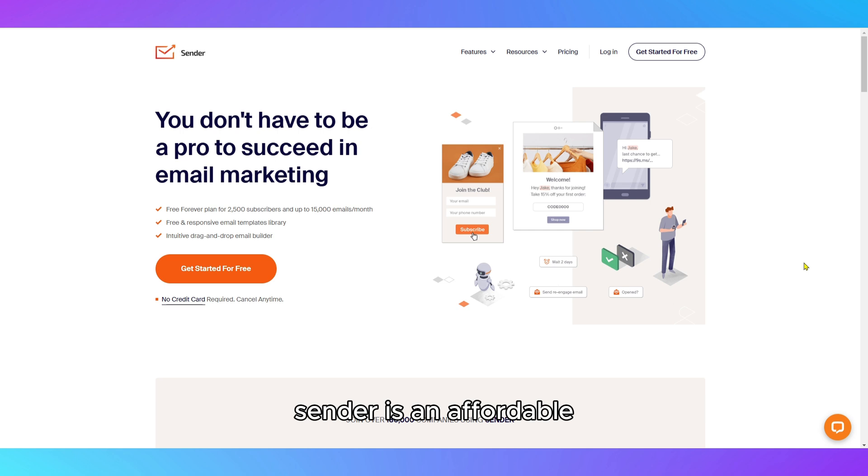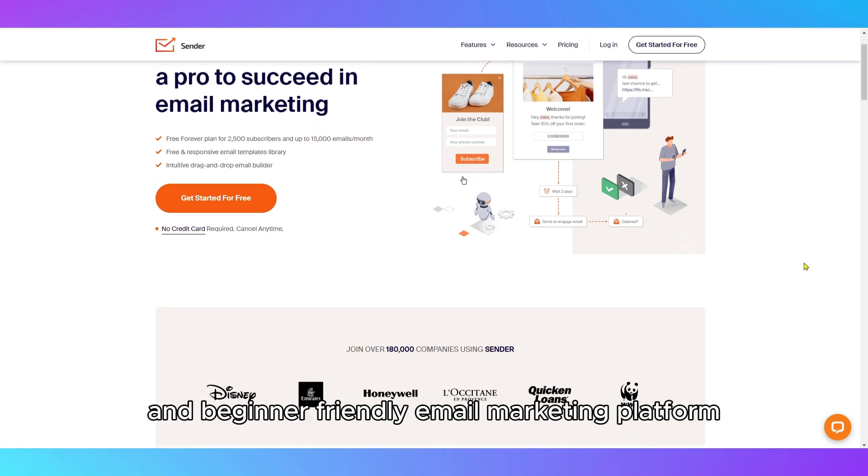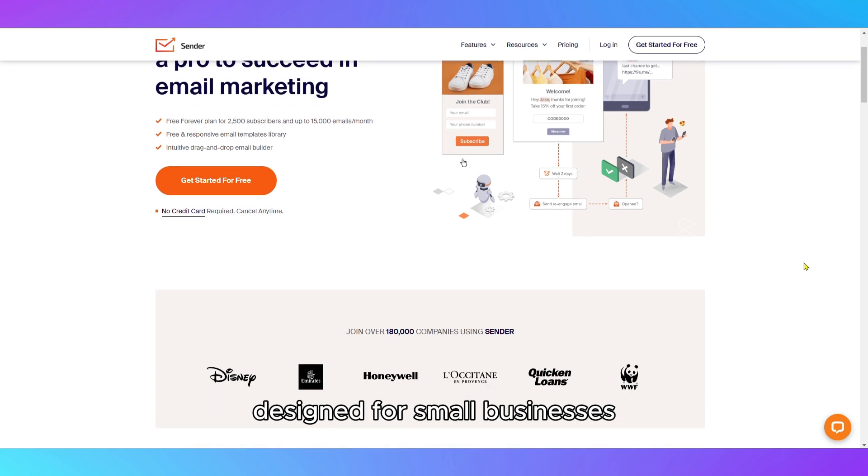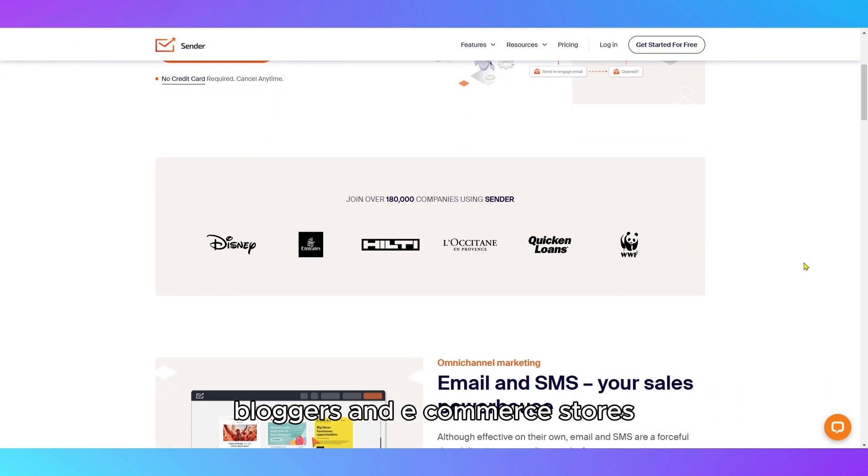Sender is an affordable and beginner-friendly email marketing platform designed for small businesses, bloggers, and e-commerce stores.